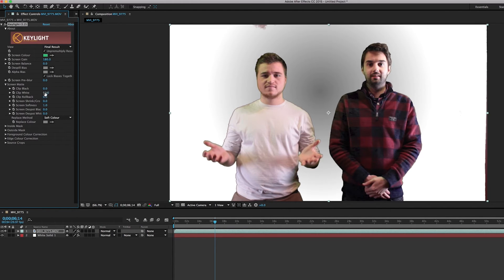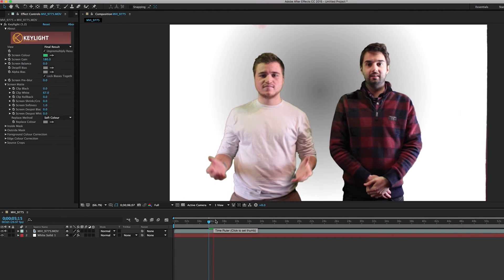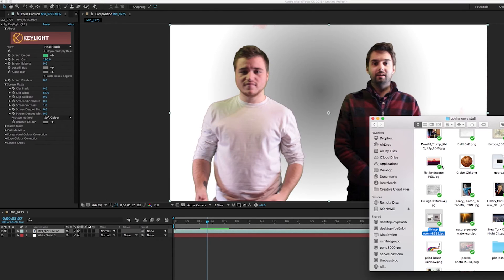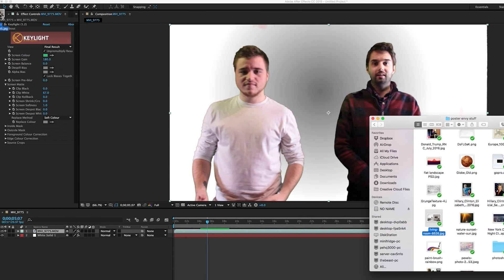But bringing it all the way up kind of removes some colors, so we have to find a balance somewhere a little bit in the middle. Okay, so I think that's looking pretty sharp. Okay, so now that we have showed you how to do the basic keying effect, we're going to go into our folder and we're just going to drag a picture into our project.